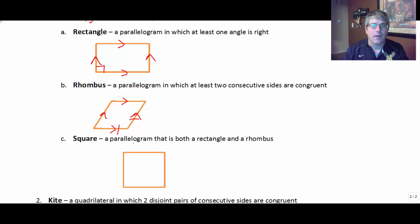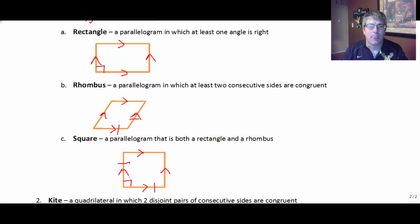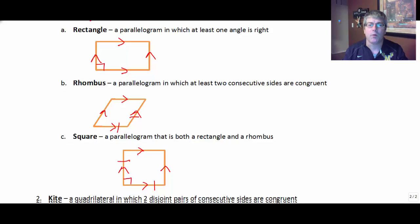A square is a parallelogram that's both a rectangle and a rhombus. So our square is a parallelogram — it's a rectangle, meaning a parallelogram with one right angle, and it's a rhombus, meaning a parallelogram with two consecutive sides congruent. So right now, based on our definitions, that figure is a square because it fits both the rectangle and rhombus definitions.